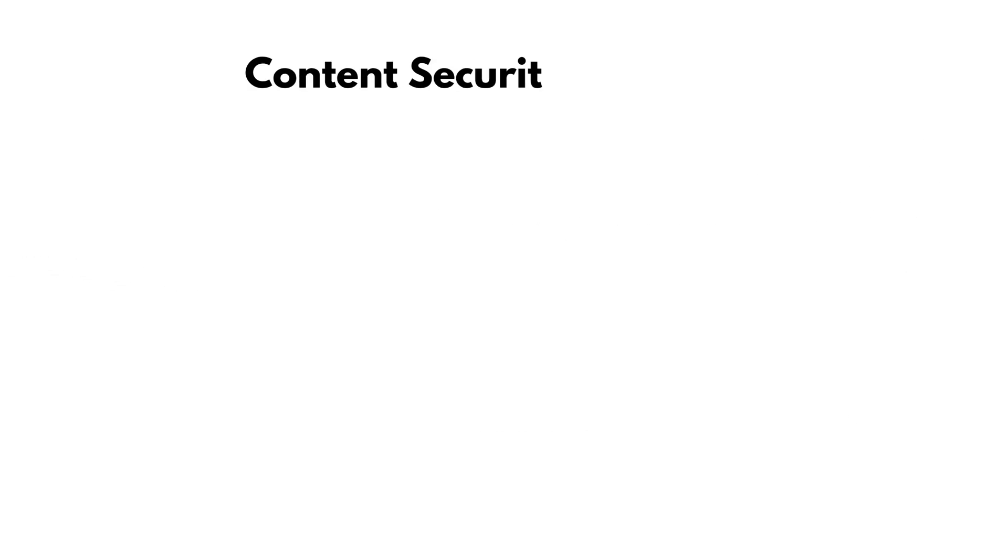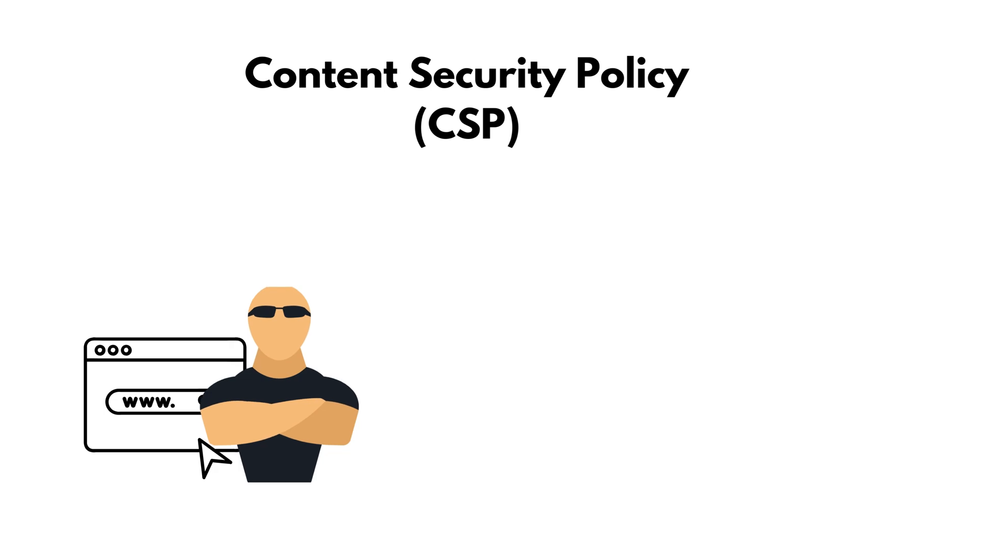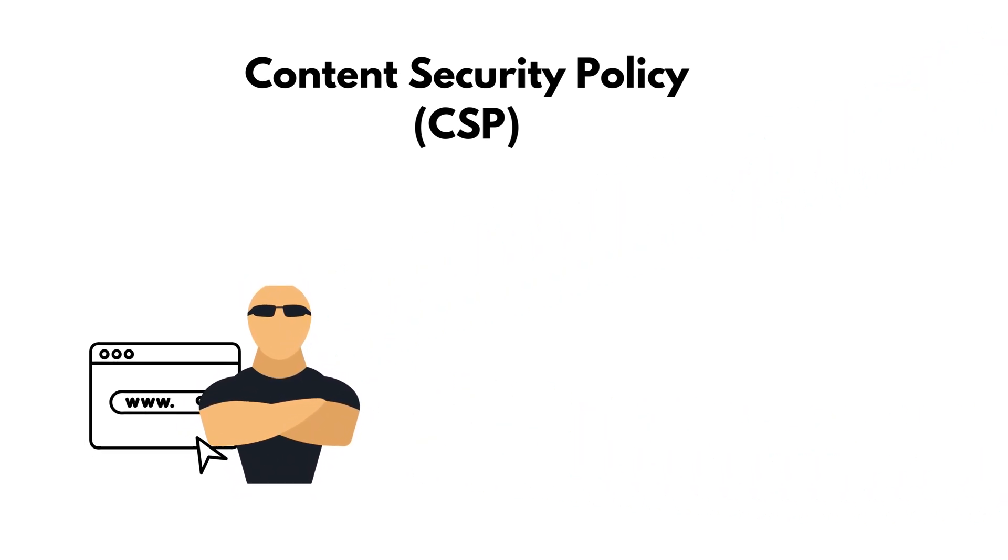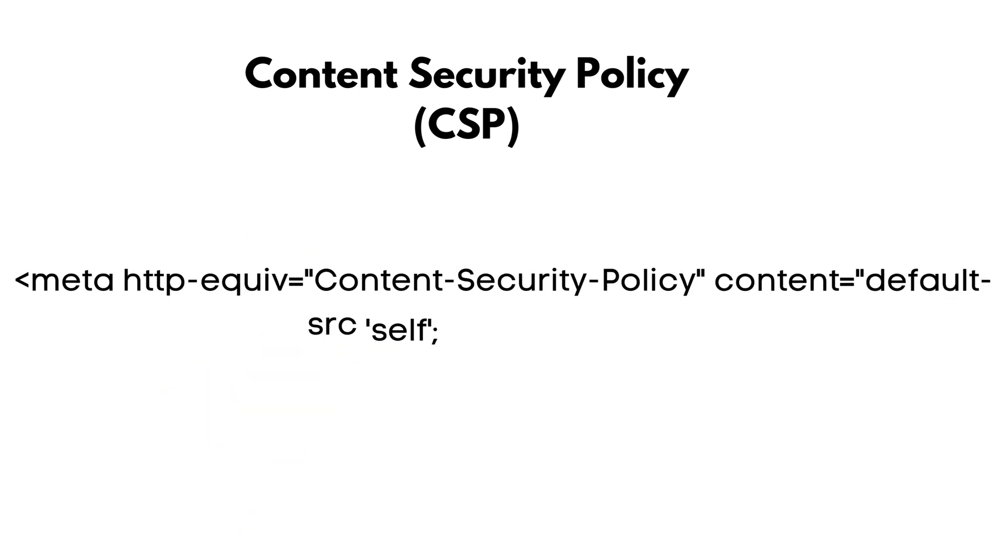Next, deploy a content security policy (CSP). Think of it as a bouncer for your website. It blocks unauthorized scripts from running. Add this meta tag to your HTML. Now, inline scripts like the one we injected earlier won't even execute.